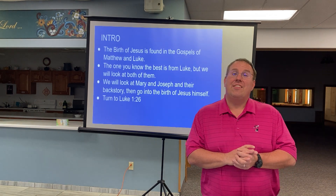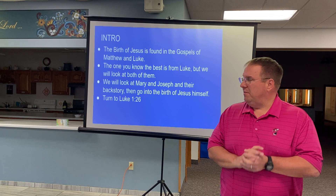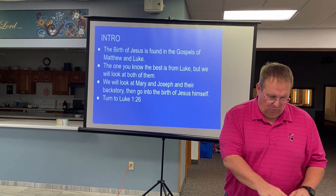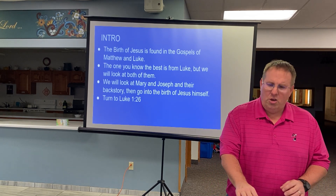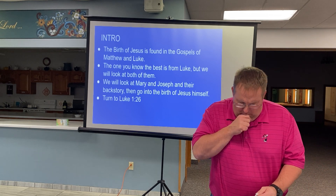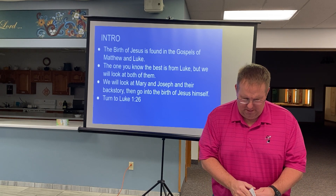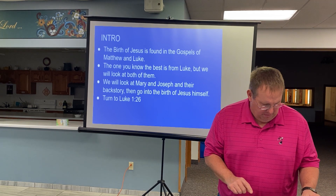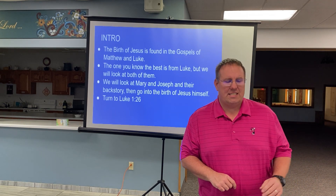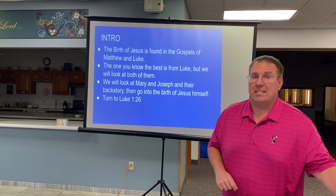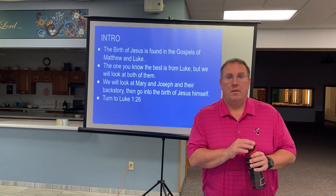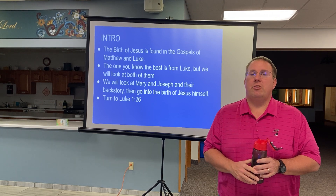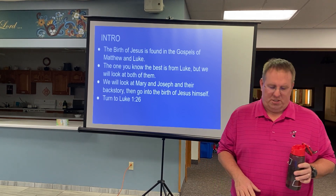I want you to turn in the New Testament to the Gospel of Luke, chapter 1, beginning at verse 26. Now in your Bible, for most of you, that page is going to be page 1696. So turn to 1696. Luke chapter 1, verse 26.